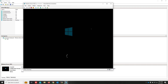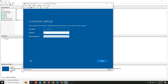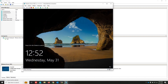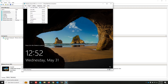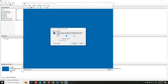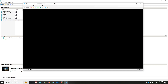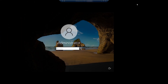Waiting for the installation to complete. The virtual machine rebooted and continues configuration. Write the administrator password. Installation is complete. Now I'm going to log in to this server and change the resolution.